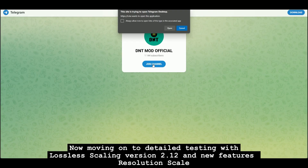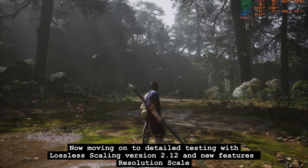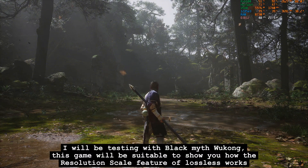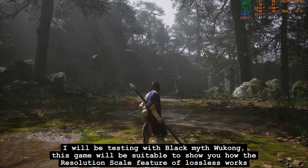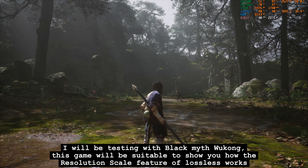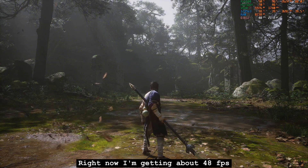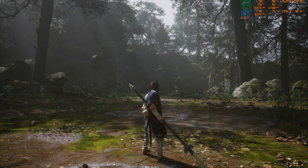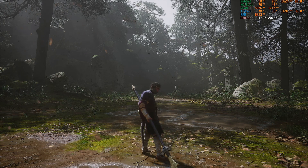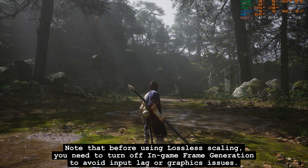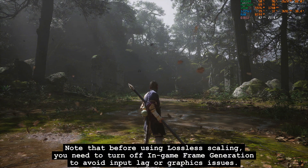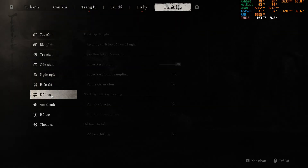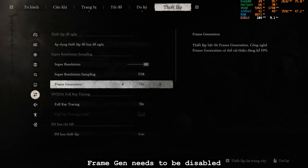Now moving on to detailed testing with Lossless Scaling version 2.1 and its new feature: Resolution Scale. I will be testing with Black Myth Wukong. This game is suitable to show how the Resolution Scale feature of Lossless Scaling works. Right now I'm getting about 48 FPS. Note that before using Lossless Scaling, you need to turn off in-game frame generation to avoid input lag or graphics issues. Frame Gen needs to be disabled.